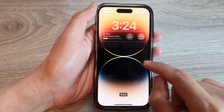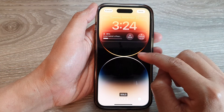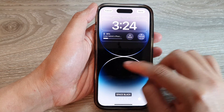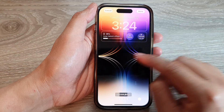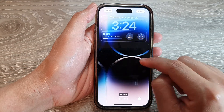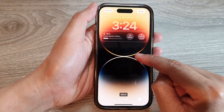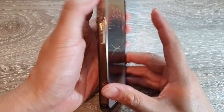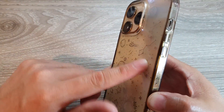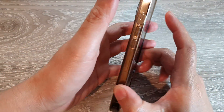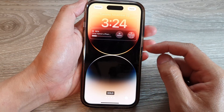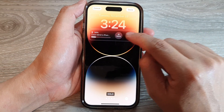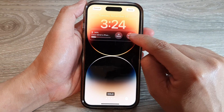In here you can swipe across and select a color that you want to use. This is the gold color — the default color for the gold iPhone. Depending on which color iPhone you have, the default color might be different, so choose the appropriate color.